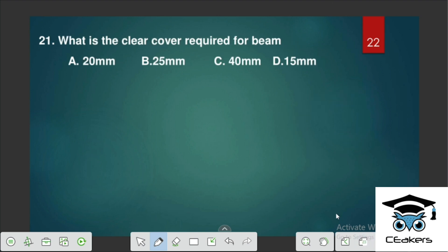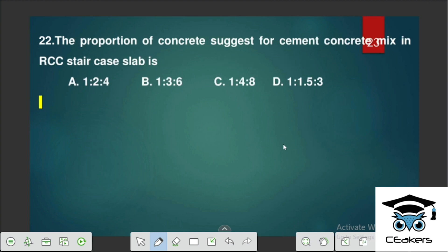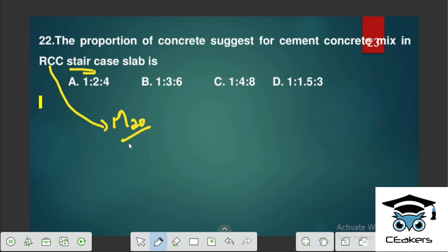The clear cover required for a beam is 25 mm. The proportion of concrete for cement concrete mix in RCC staircase slab — for general RCC construction we use M20. The proportion of M20 is 1:1.5:3.